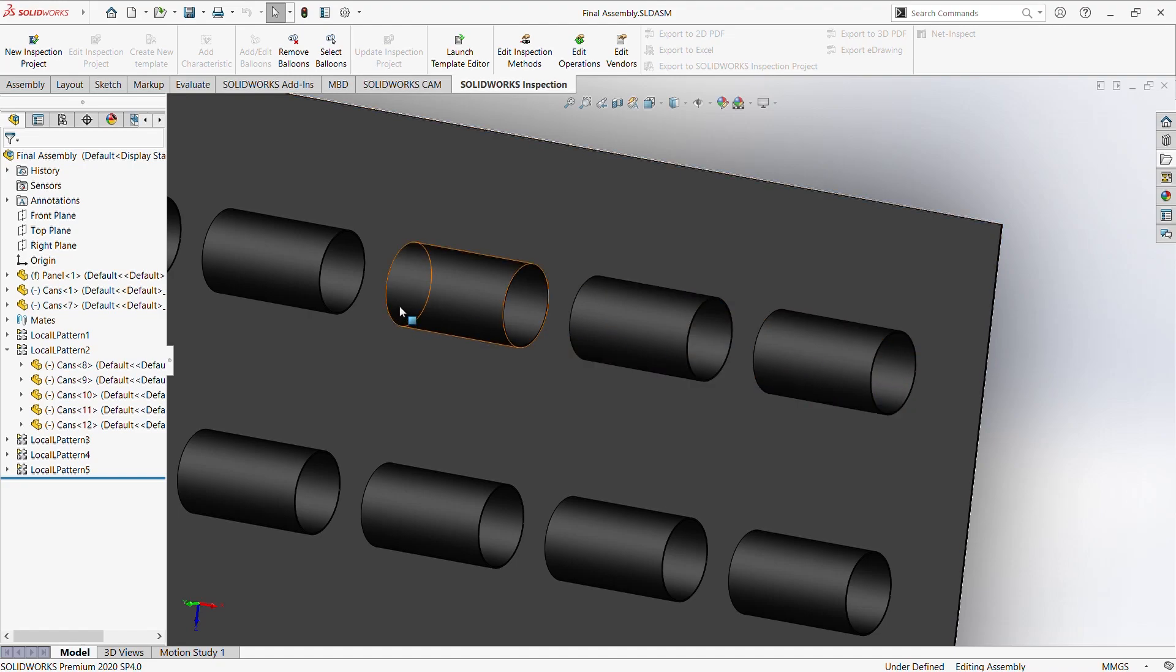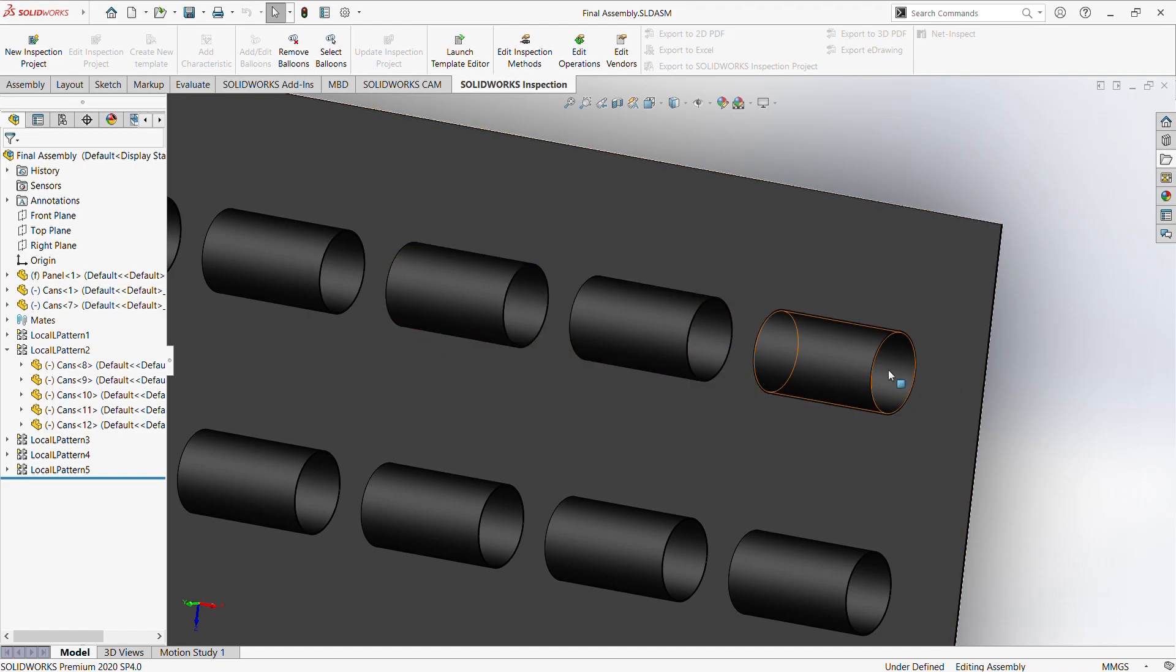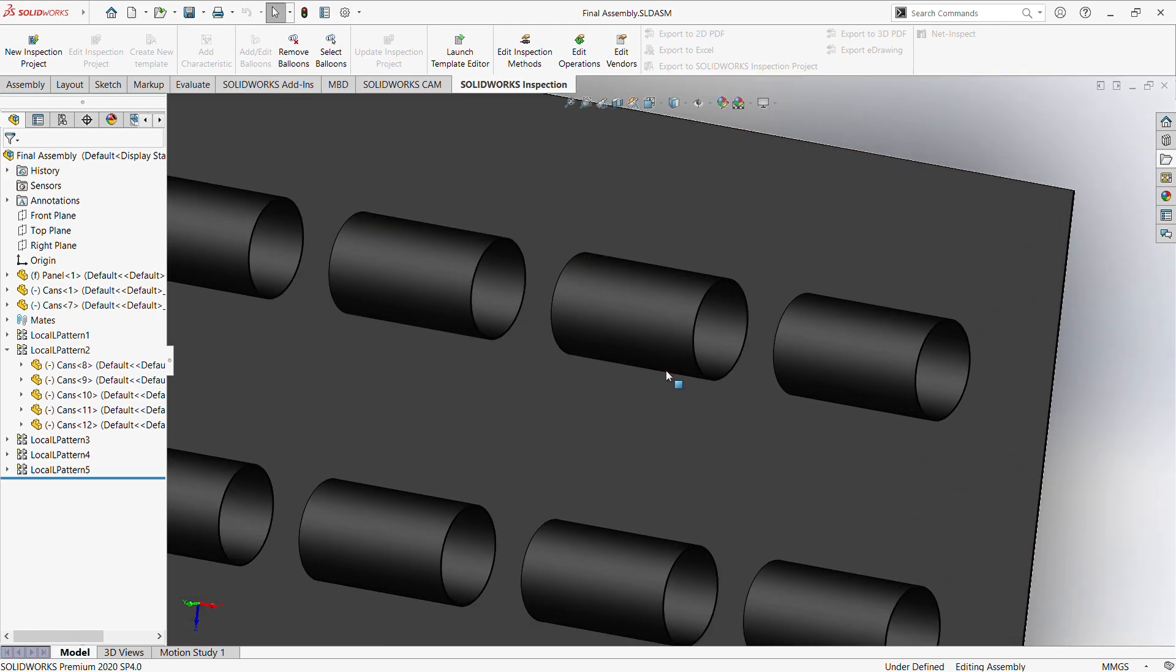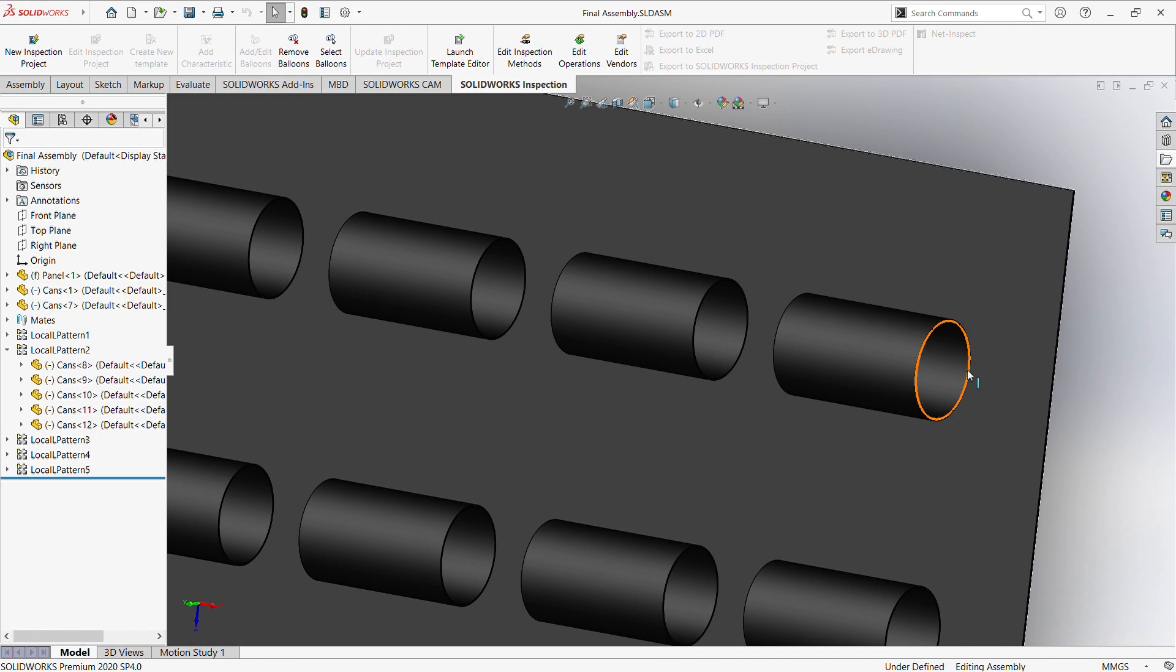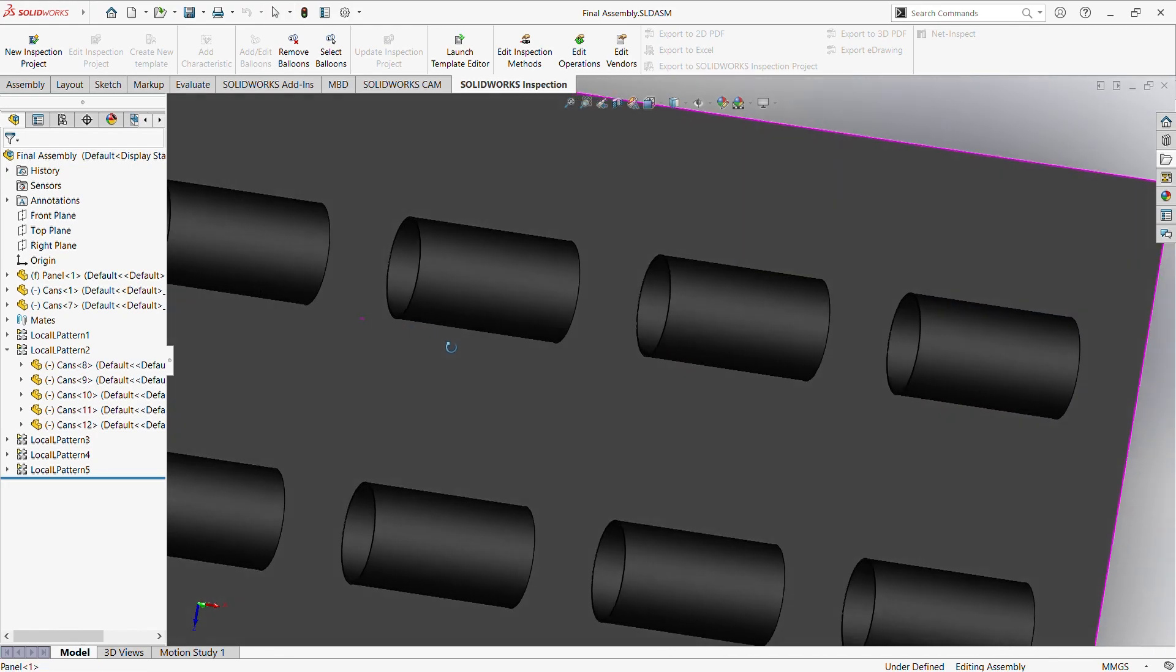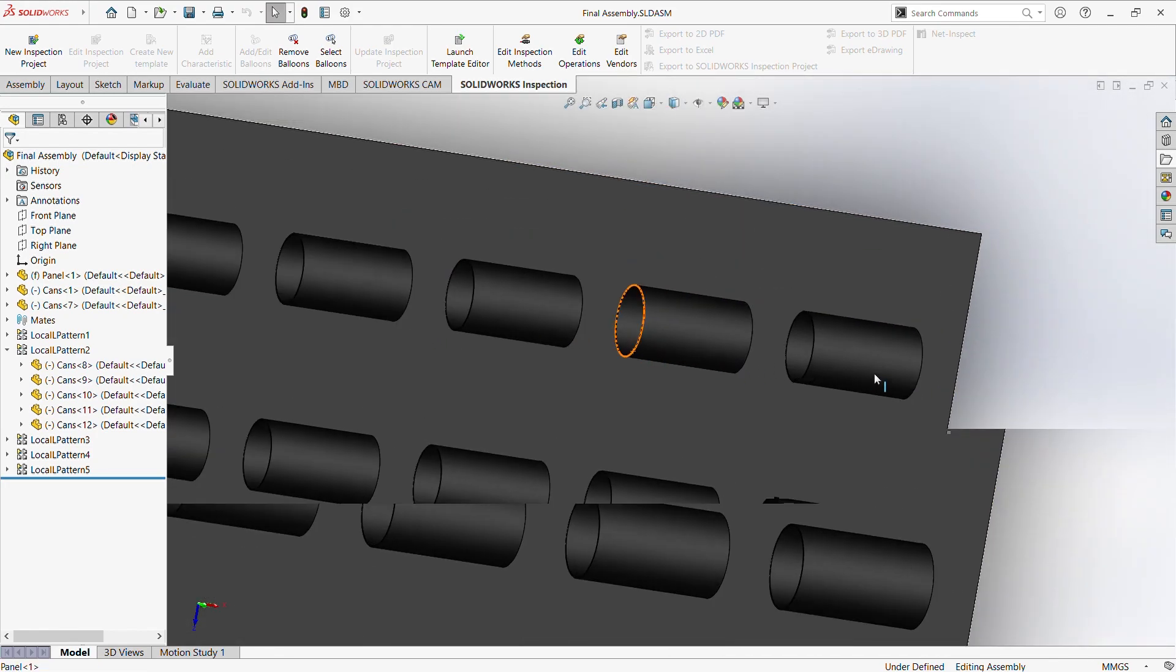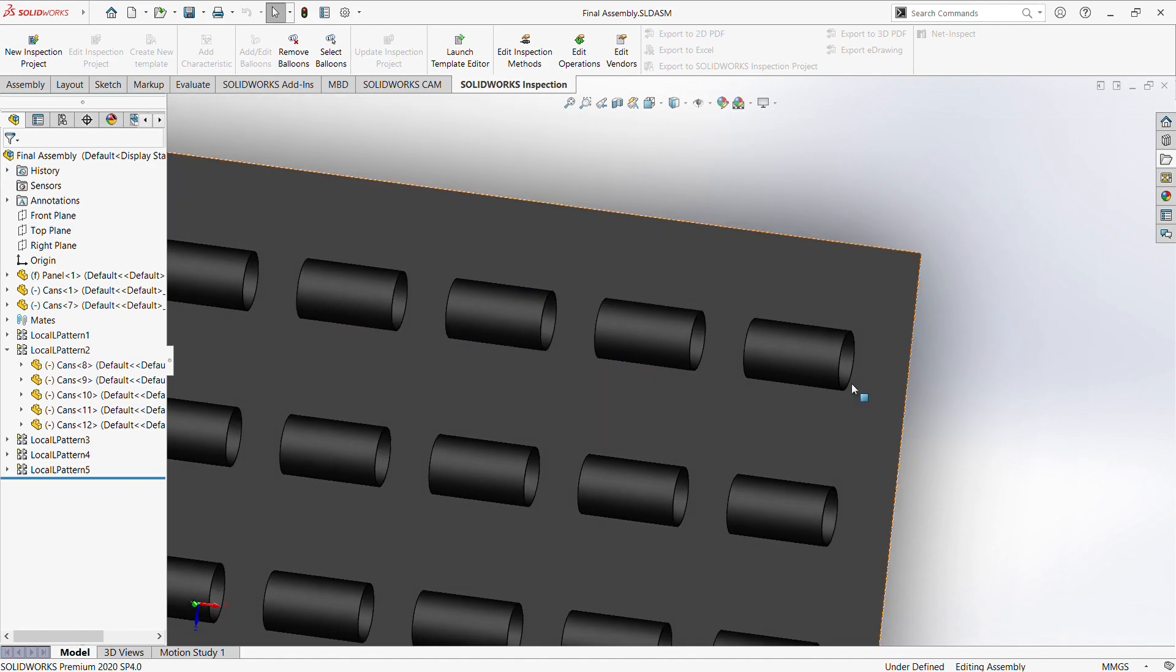Knowing the distance between two parts in a SOLIDWORKS assembly file is quite simple. It comes in handy when we need to know the distance between two parts in order to create or modify a part to match our needs. So the concept is simple.